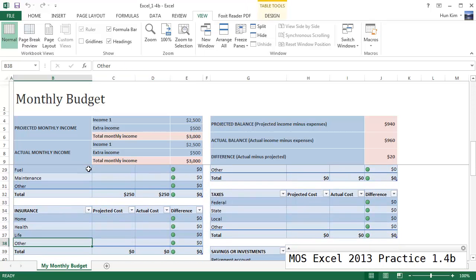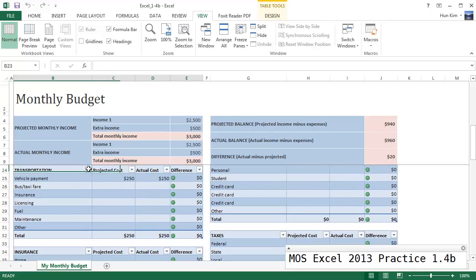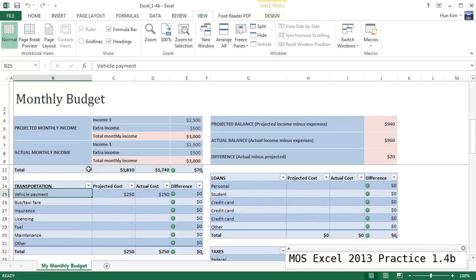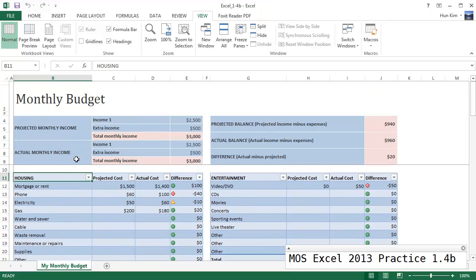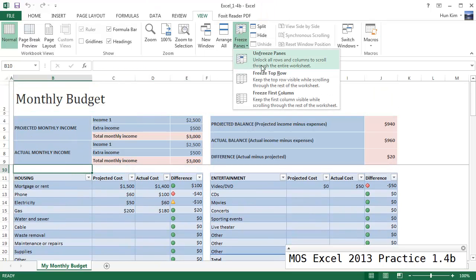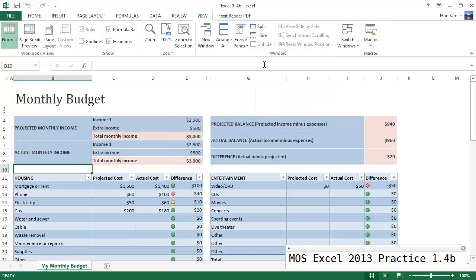So this is great. So let's try unfreezing that. Go to freeze panes, unfreeze panes. You can see that it's all scrolling normally now.